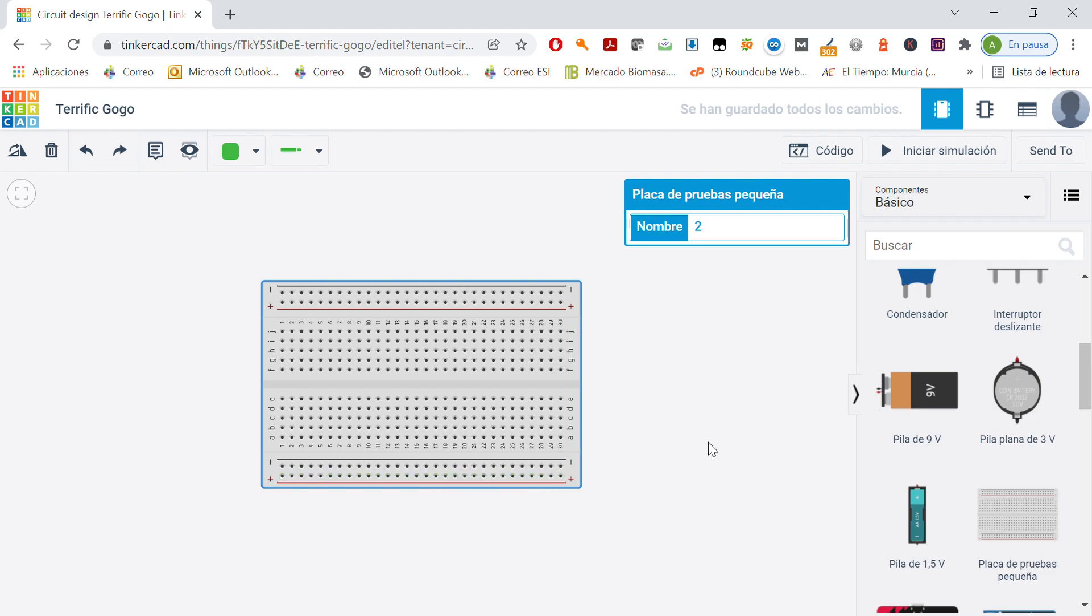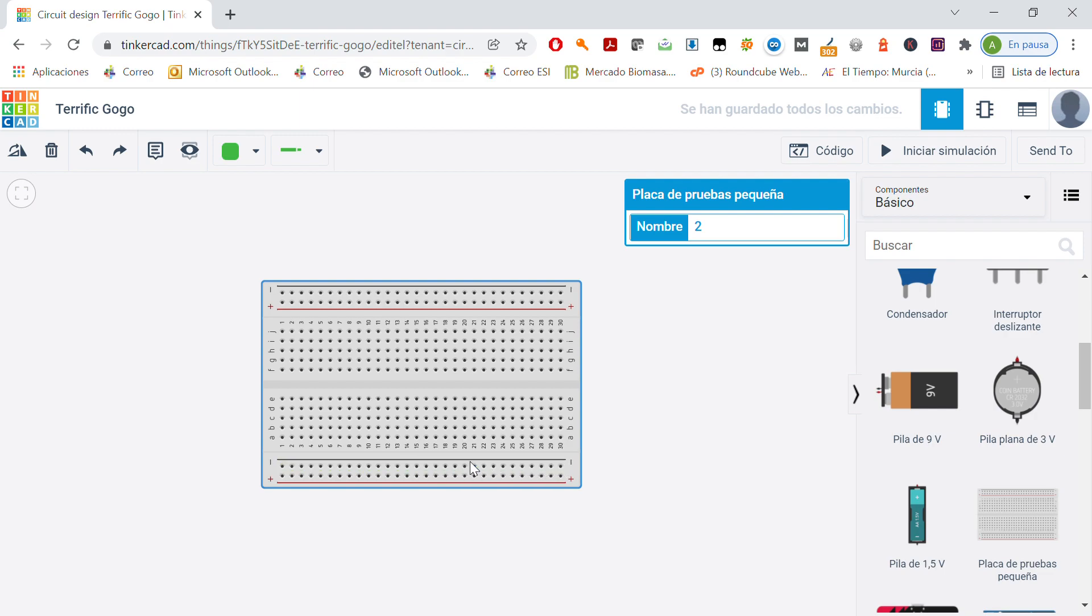We may connect the negative terminal, the GND, for example, of a battery here. All of these points are connected. So if we connect the negative terminal here, we are going to have this tension in all of these points. Okay?